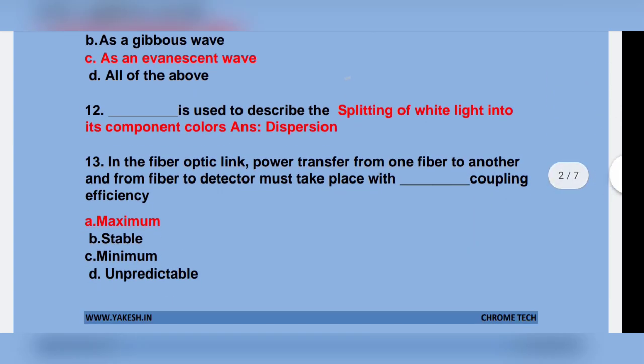Dispersion is used to describe the splitting of white light into its components. Option: Dispersion.